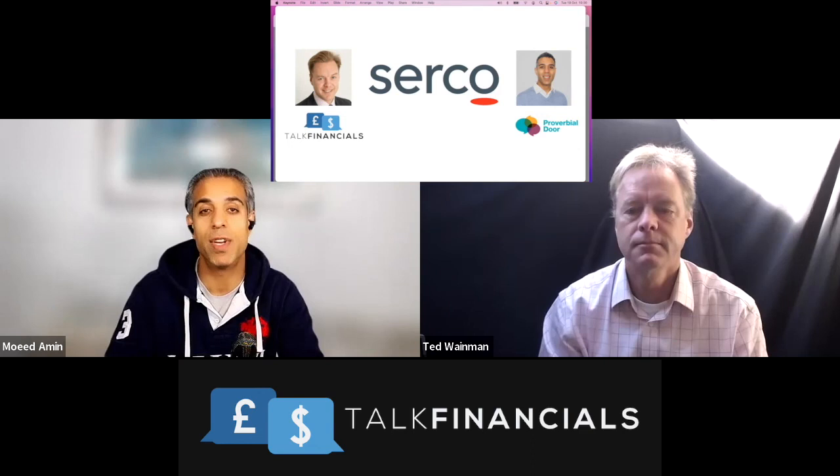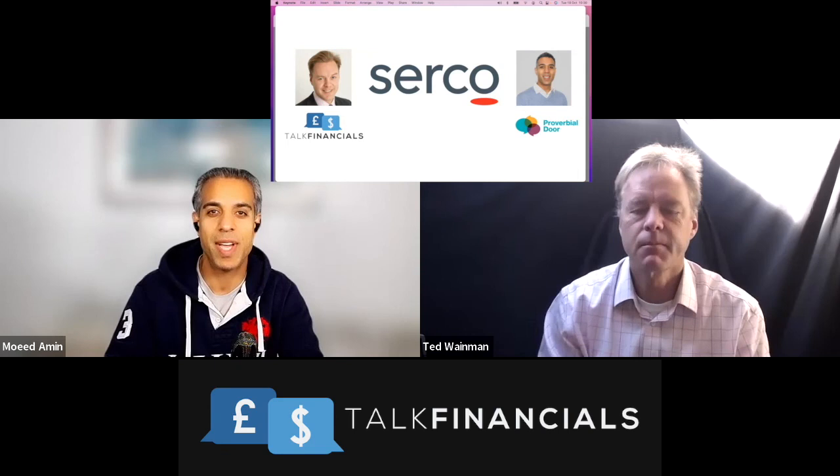So thank you for that. If any of you have any other companies you would like us to analyze, again, do leave a note in the comment section. And as always, like, share, subscribe. We'll see you on the next video. Thank you, Ted. Thank you, everyone else.